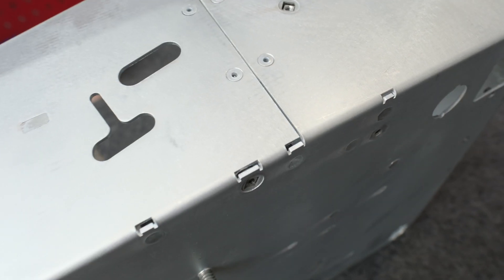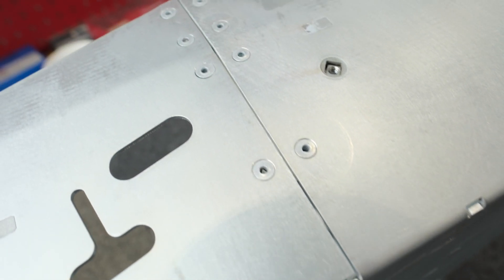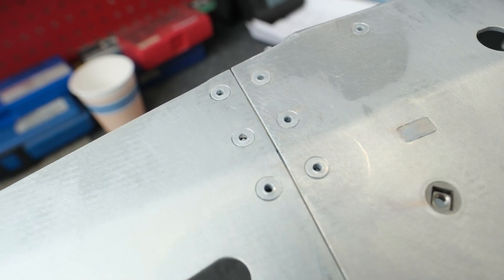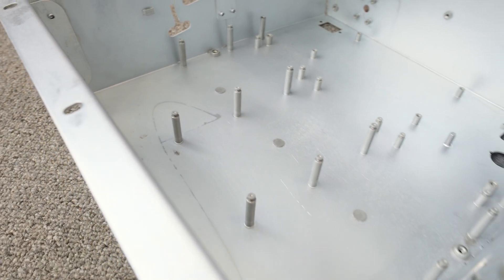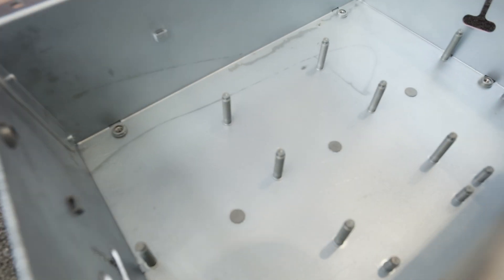Great question. I've got just the answer for you. Let's get into it. Countersunk rivets are a great choice for achieving a smooth and clean surface in your sheet metal design, but there are a few key things to keep in mind when selecting and working with them.